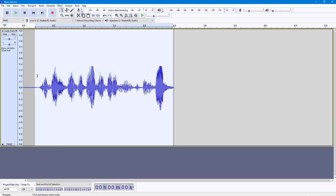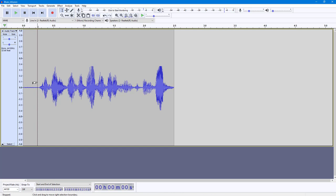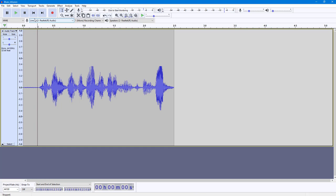If I click on Invert, it flips out the audio wave and now it sounds a bit different. So similarly, if you want to invert your audio and make it sound different, you can use this option inside of Audacity.